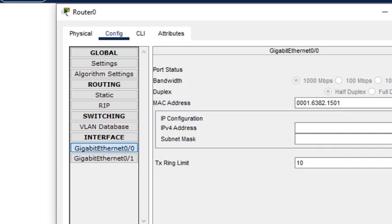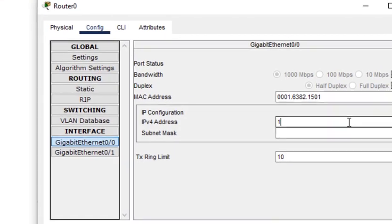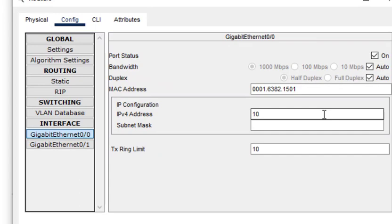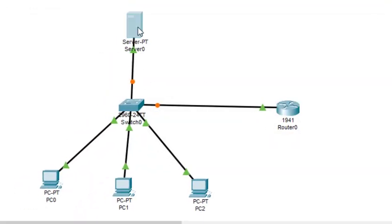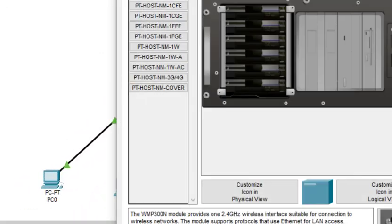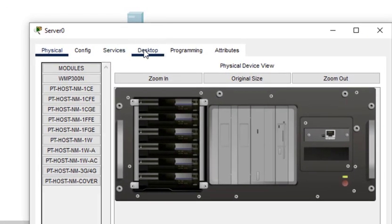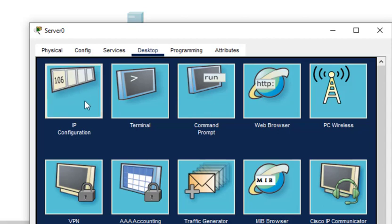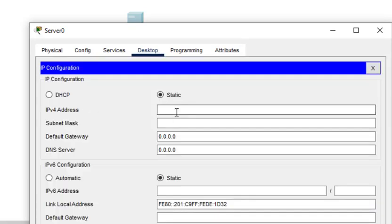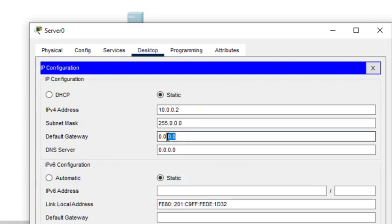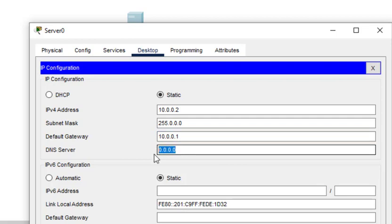Then we come to the server. For server we put the IP address 10.0.0.2, and the default gateway for every device is 10.0.0.1. We have to put this DNS server also, so DNS server is our actual server, the one which we are configuring. We have to put this DNS server address in each and every interface.